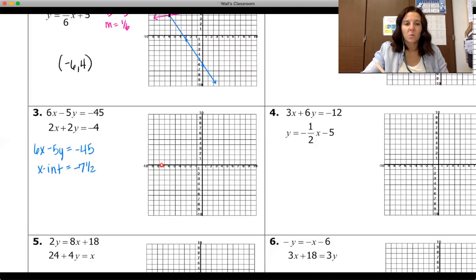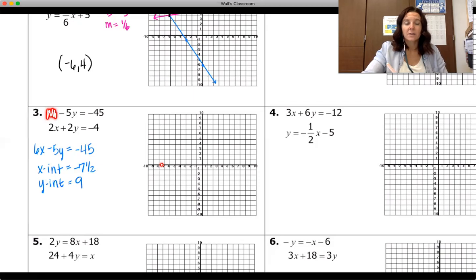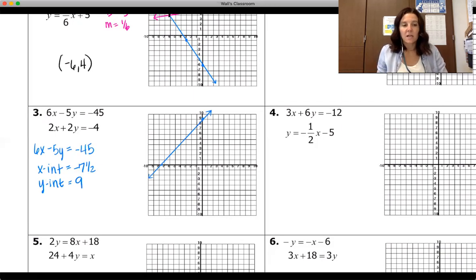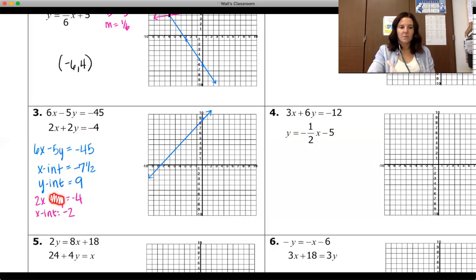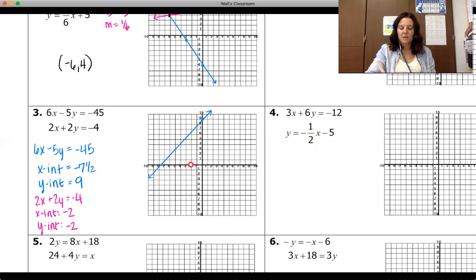We plot those two points and connect them to get our line. On the second equation, two x plus two y equals negative four, plugging zero in for y gives us an x-intercept of negative two, and plugging zero in for x also gives a y-intercept of negative two. So this line crosses both axes at negative two. The two lines cross at the point negative five, three.